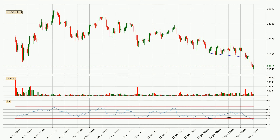On the lookout for divergences in the three-hourly time frame, there is a bullish divergence, which means we can expect the price going up or at least to remain stable for some time.